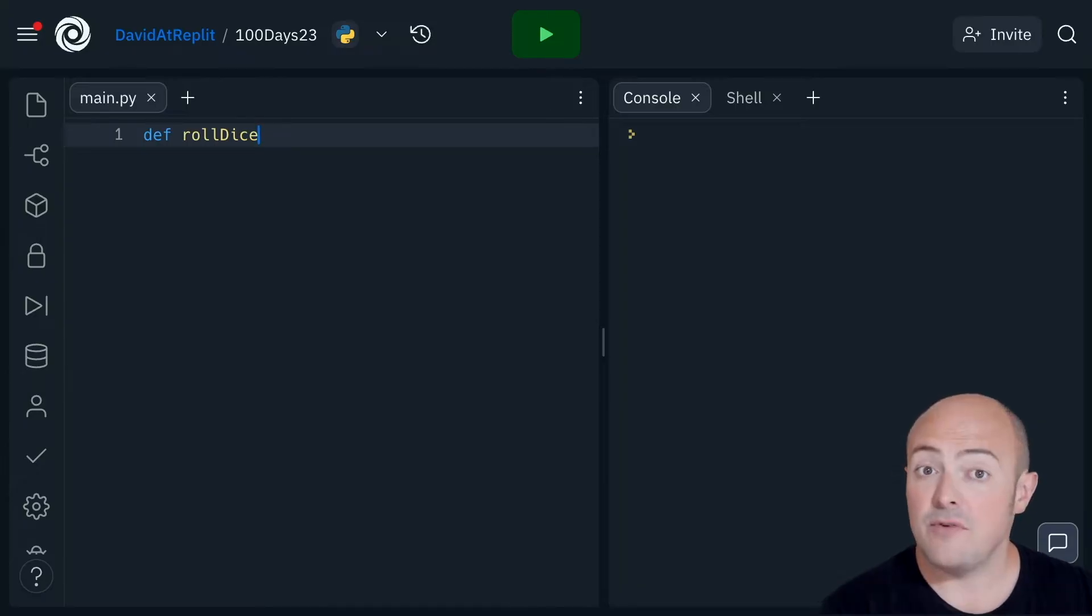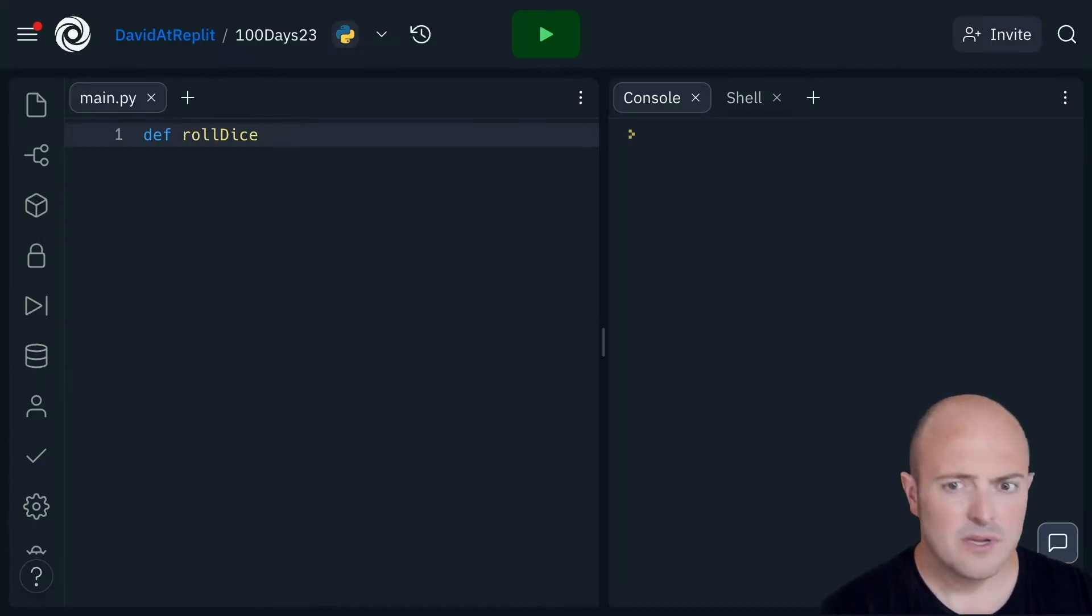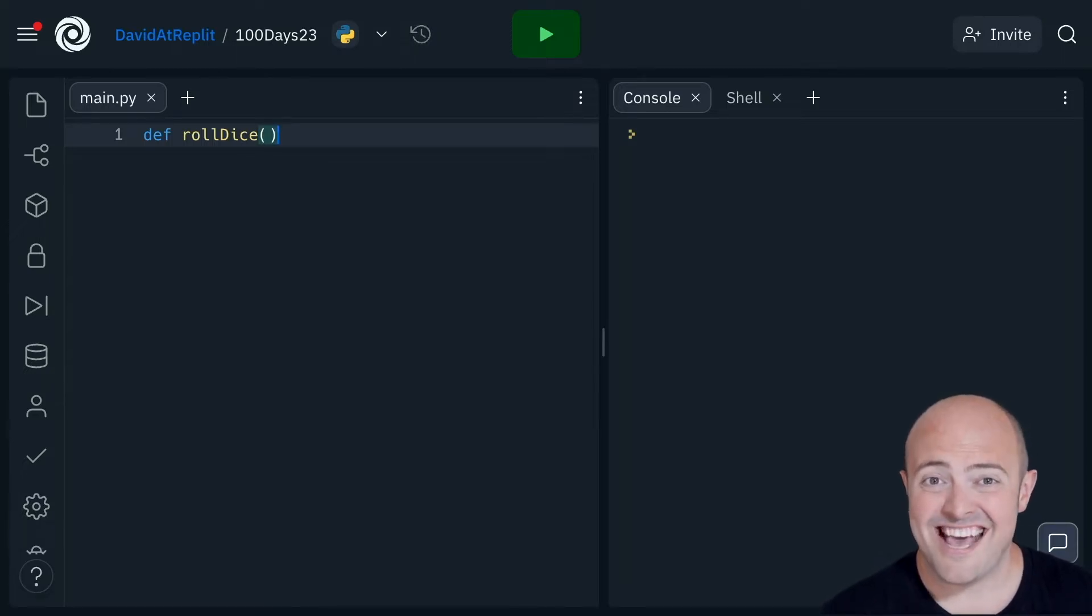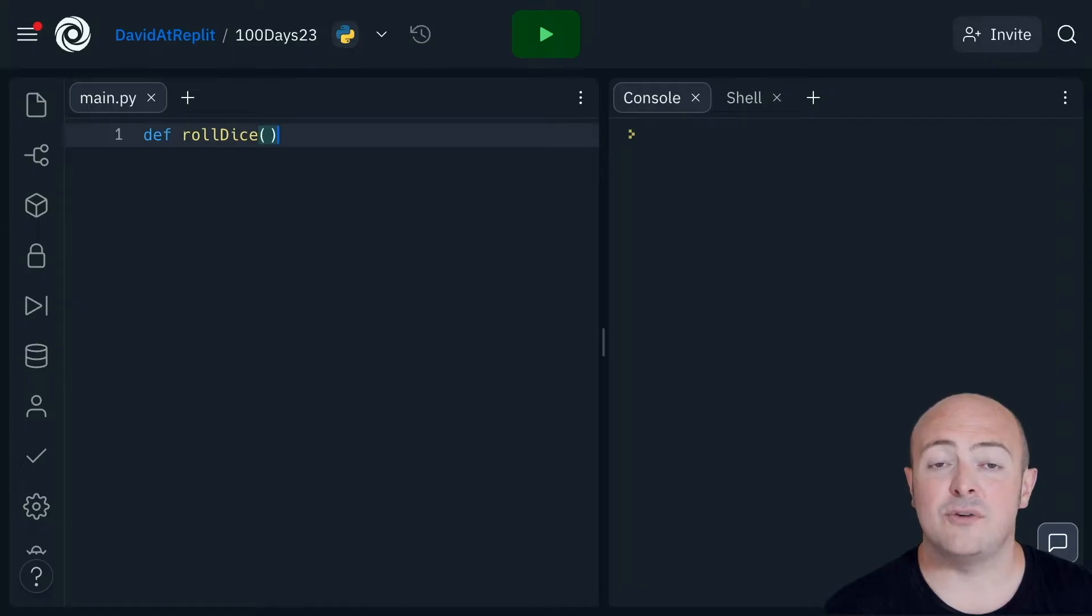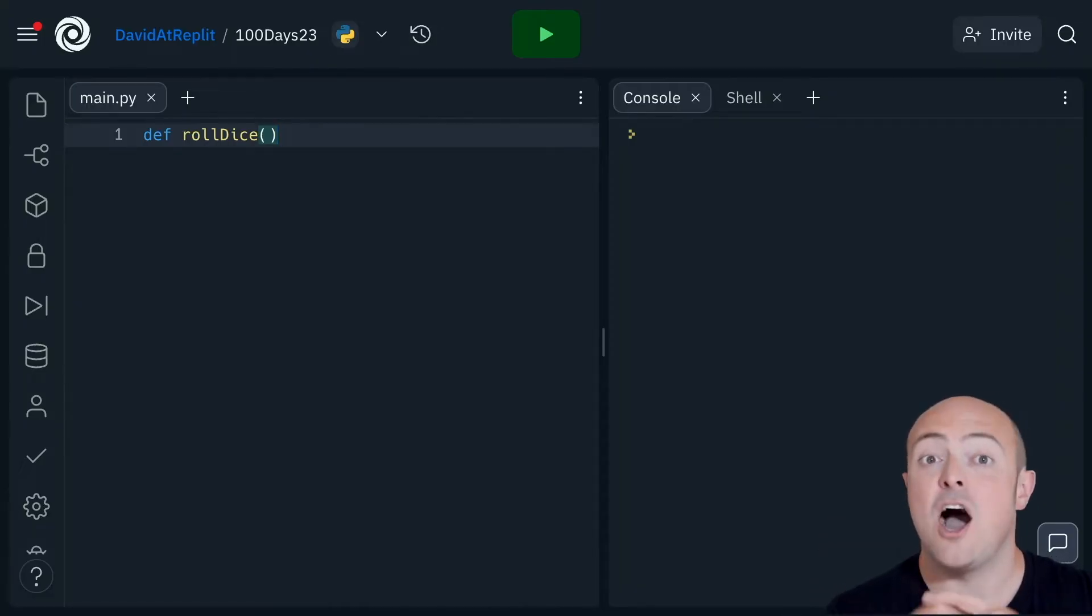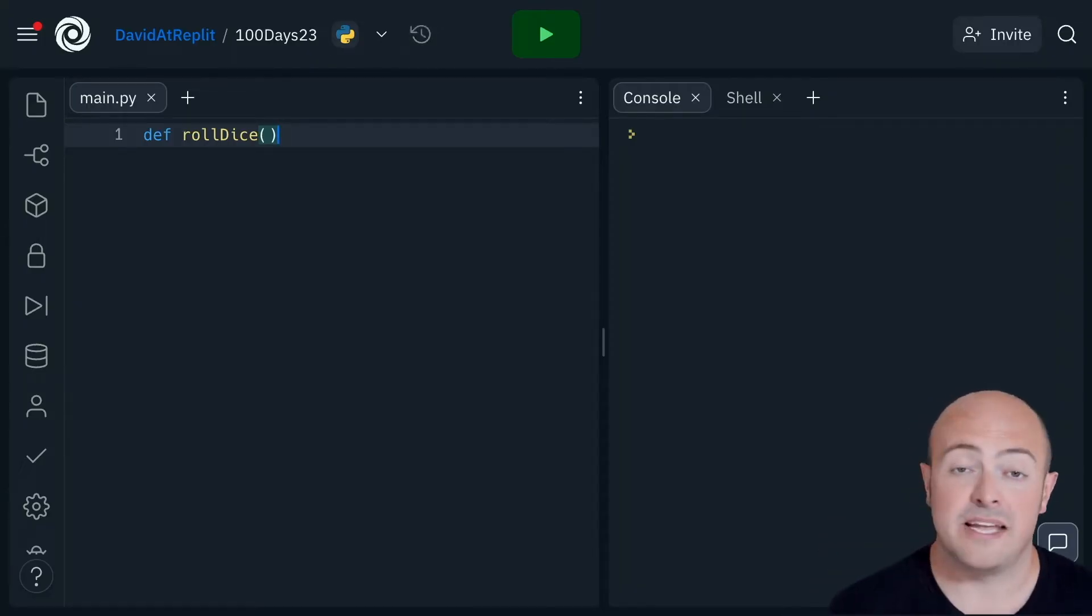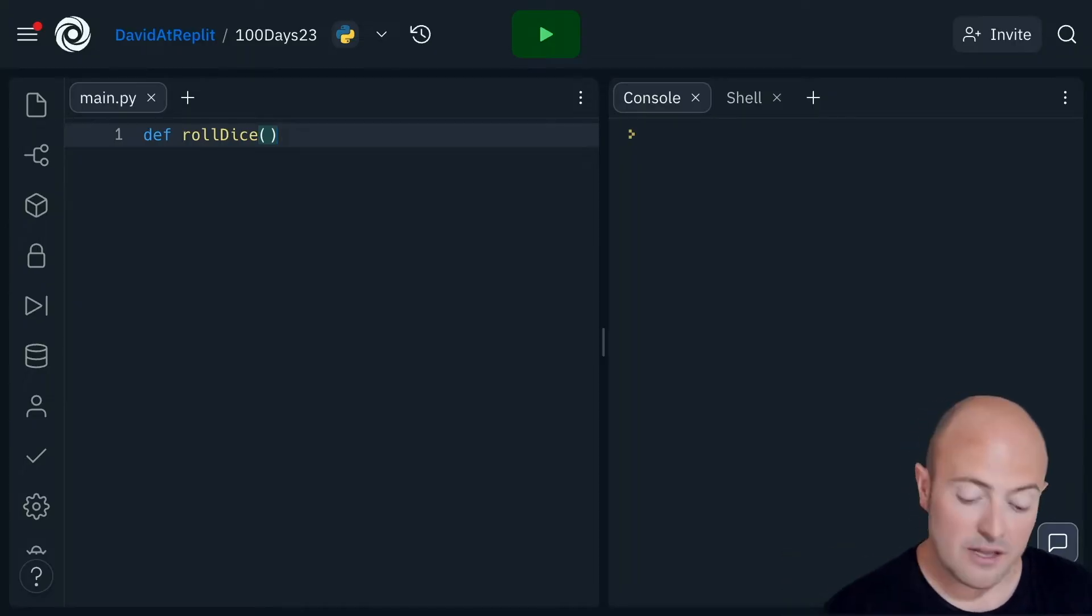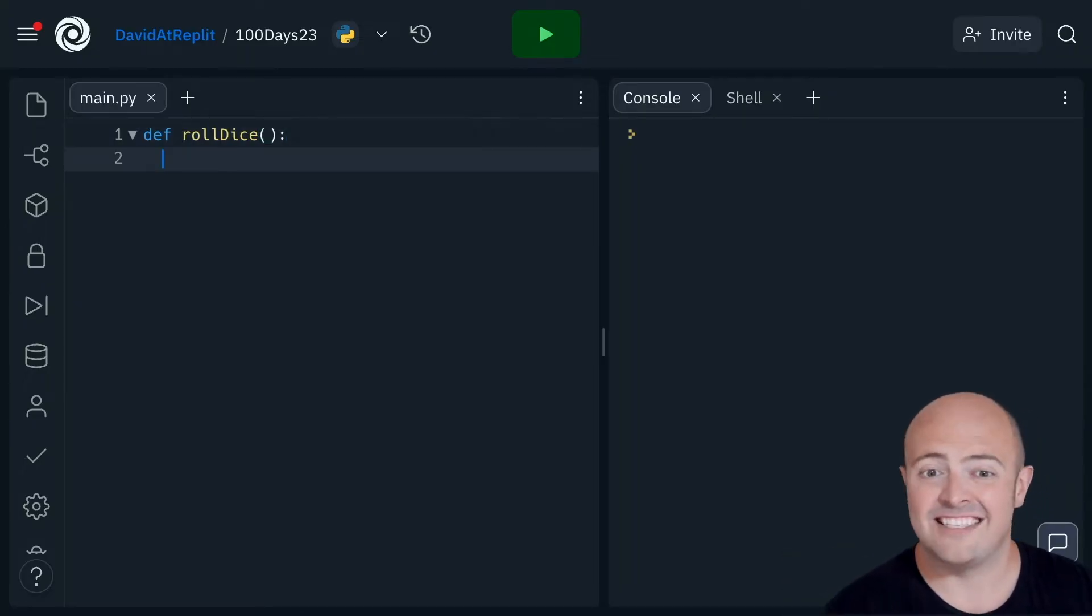Now every recipe may have ingredients. Subroutines, not so much. I'm going to put these two brackets here with nothing in and this suggests that I don't need to give roll dice any ingredients, any arguments to make it work, which is great for now. I'm then going to put a colon in and press enter.